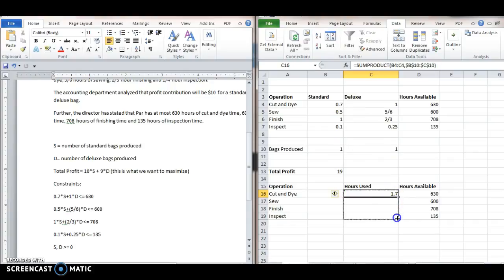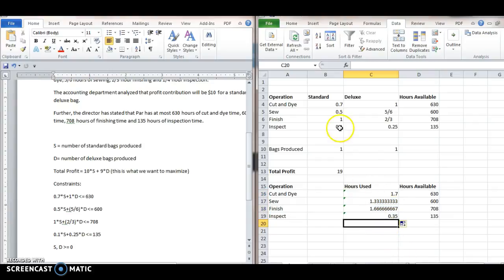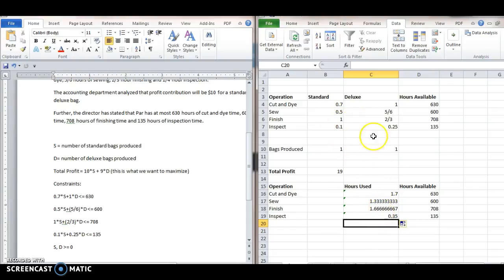So, notice, we get 1.7, and then what I can do is I can just fill down the hours used. So, notice, 0.5 plus 5.6 is 1.33. 1 plus 0.2 is 1.667. 0.1 and 0.25 is 0.35. Okay, so now we're ready to basically use Excel Solver to finish this problem off, to find the results.